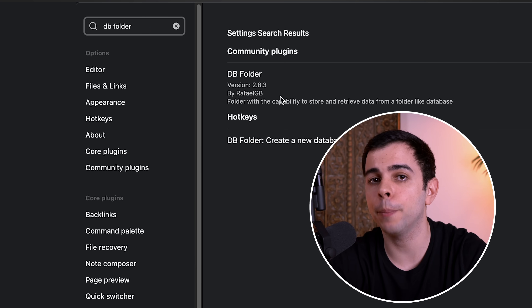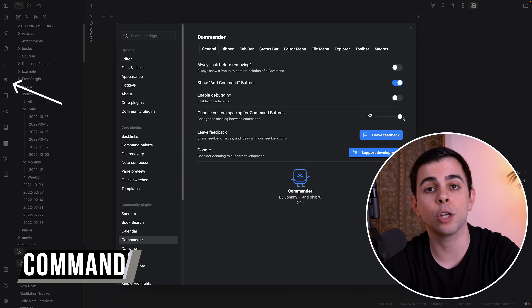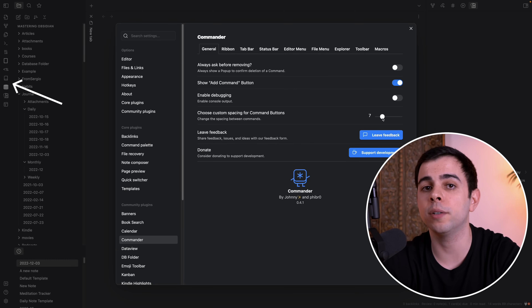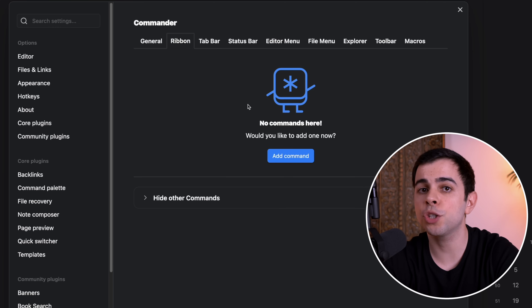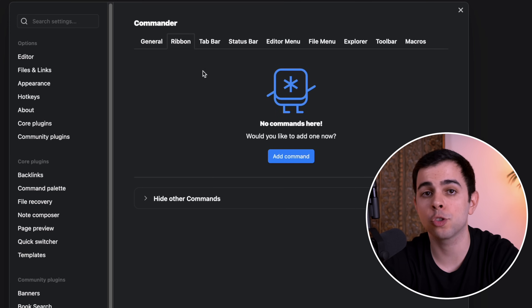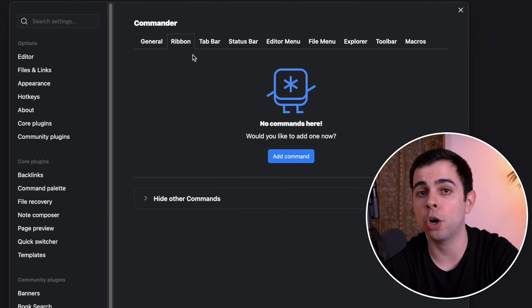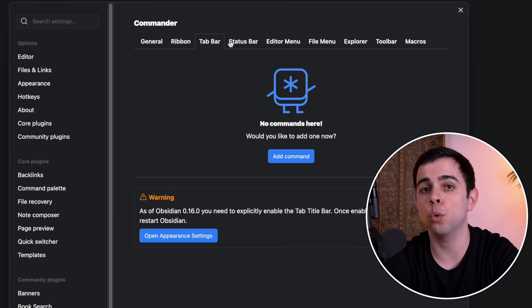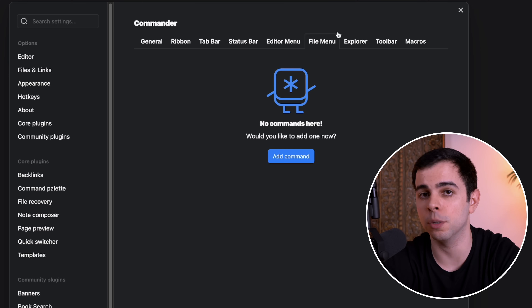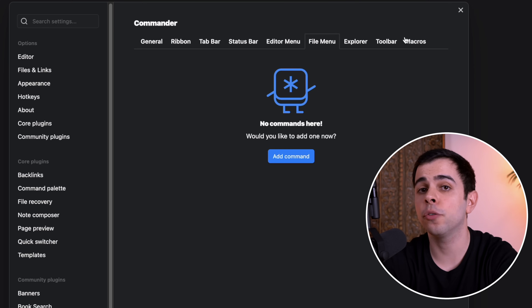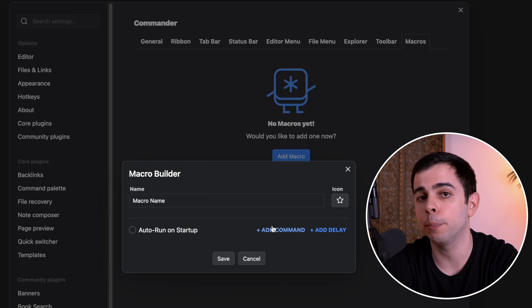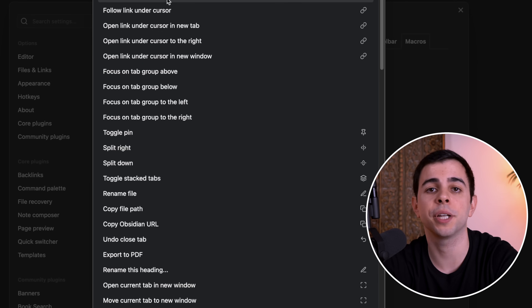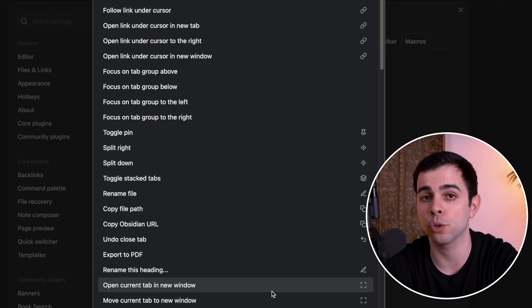I think it's only a matter of time before Settings Search becomes a native feature of Obsidian. And the same goes for the next plugin, which is Commander. This plugin lets us customize the spacing on the ribbon, as well as add or remove different commands — and not just in the ribbon. It lets us add or remove commands from every menu and bar in Obsidian. This has become a necessity with the increase in community plugins and features. You can also add macro commands straight from the plugin settings, just as you would on any other macro software.